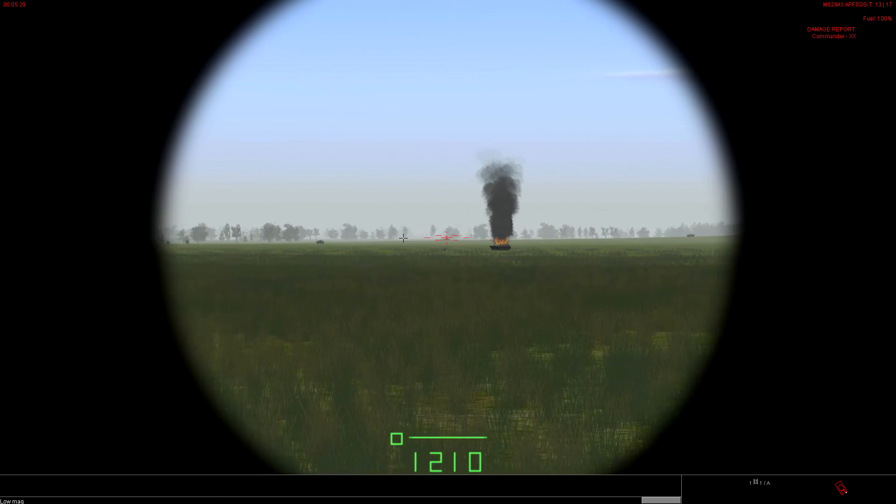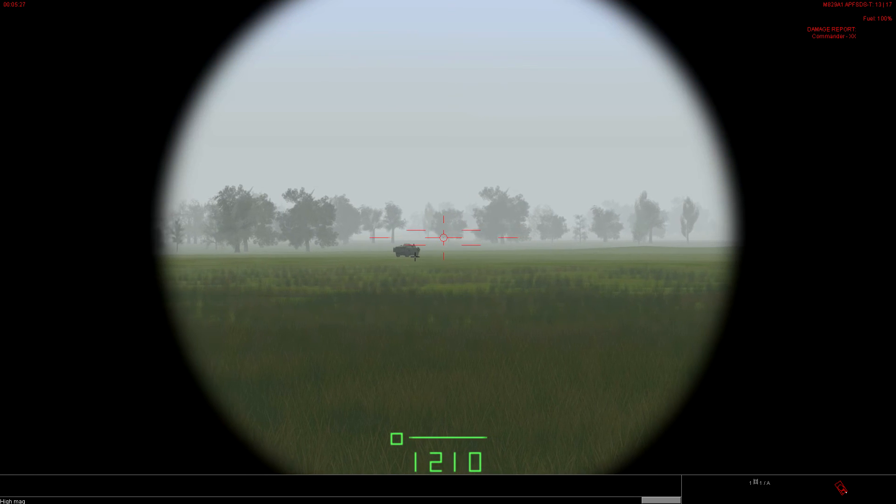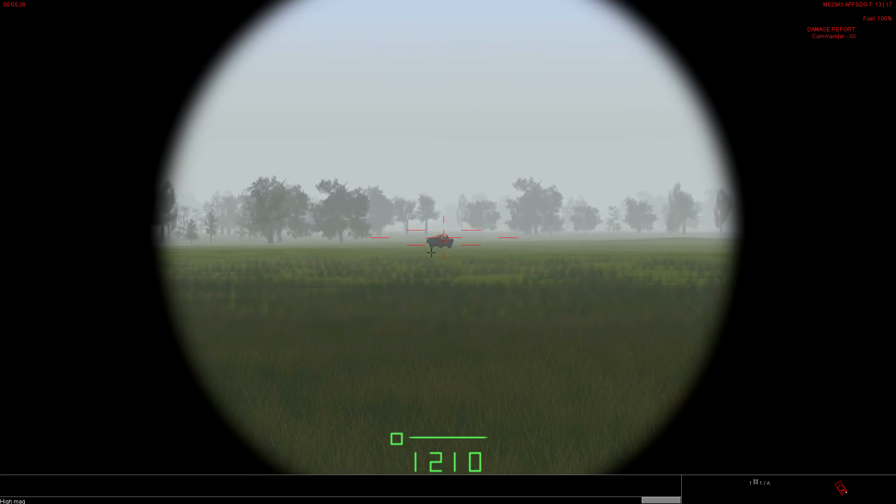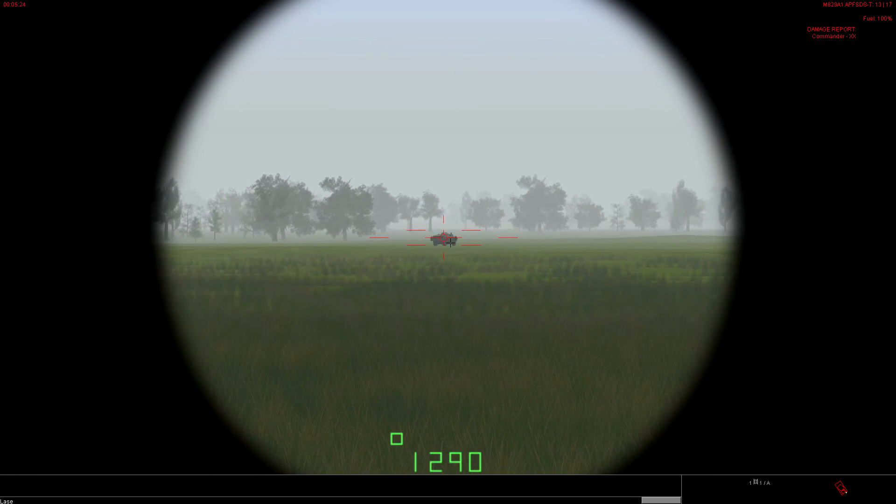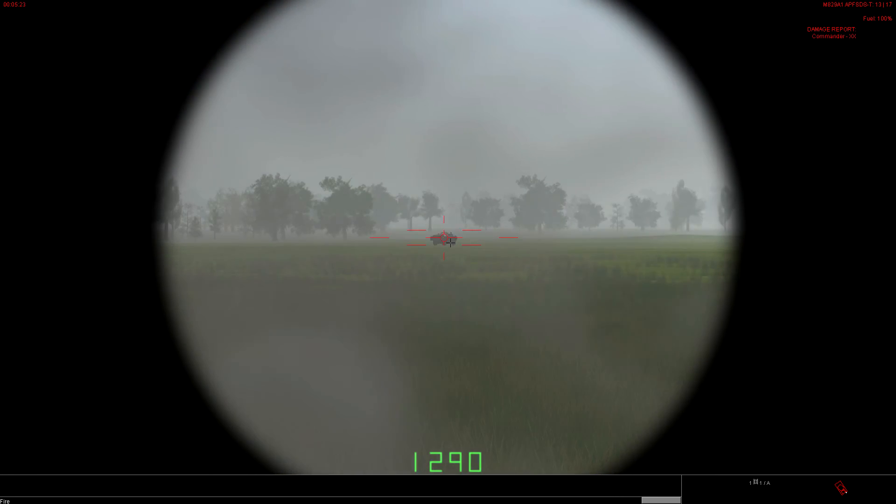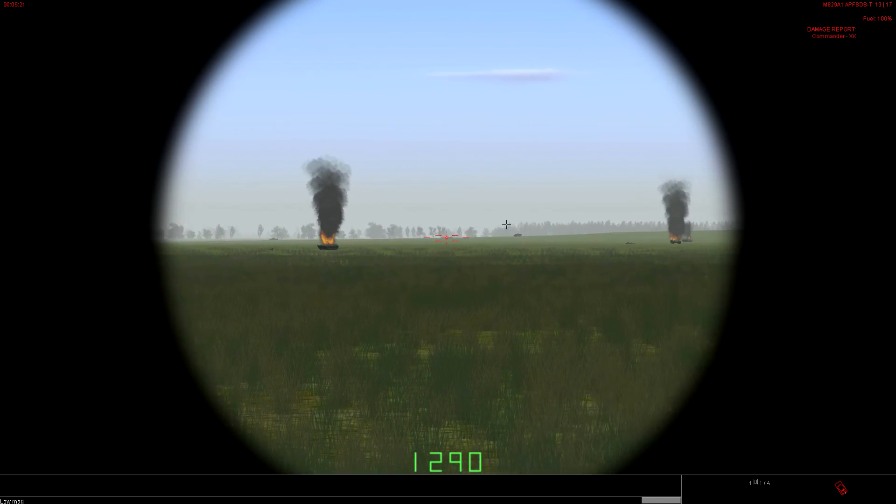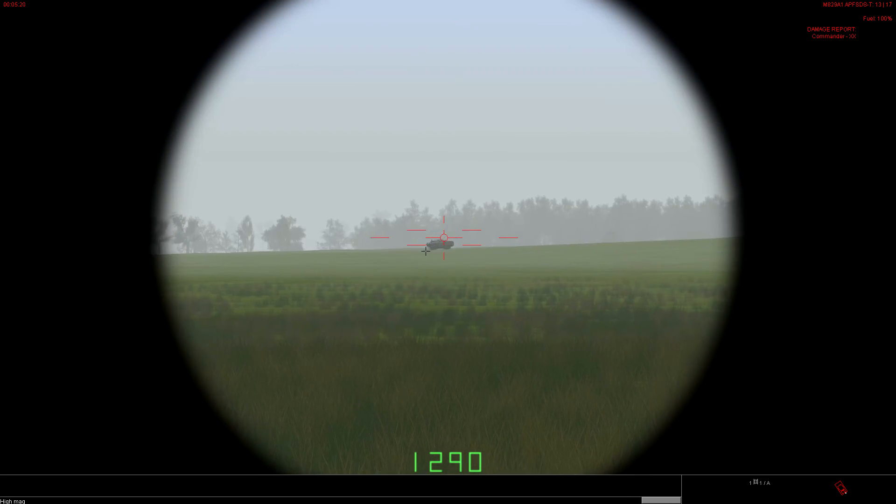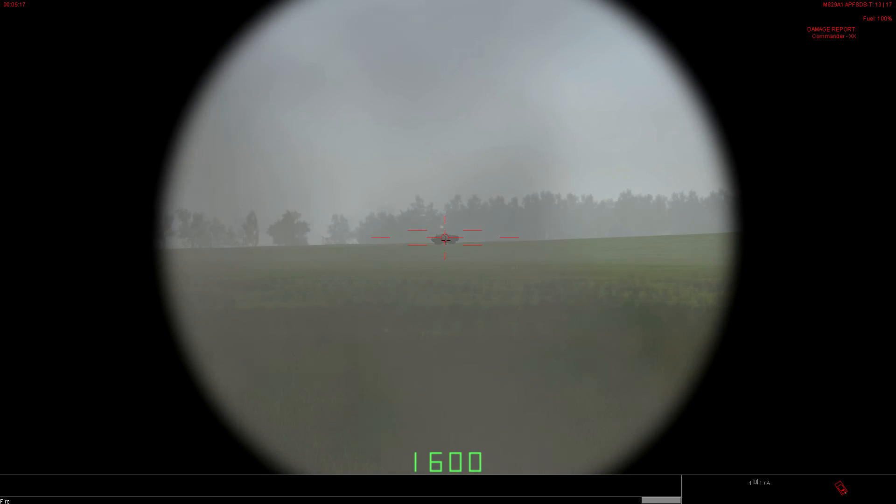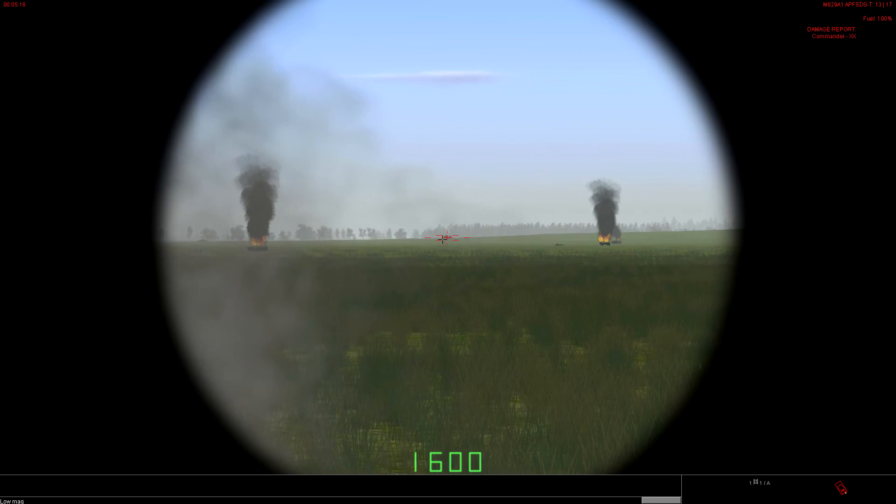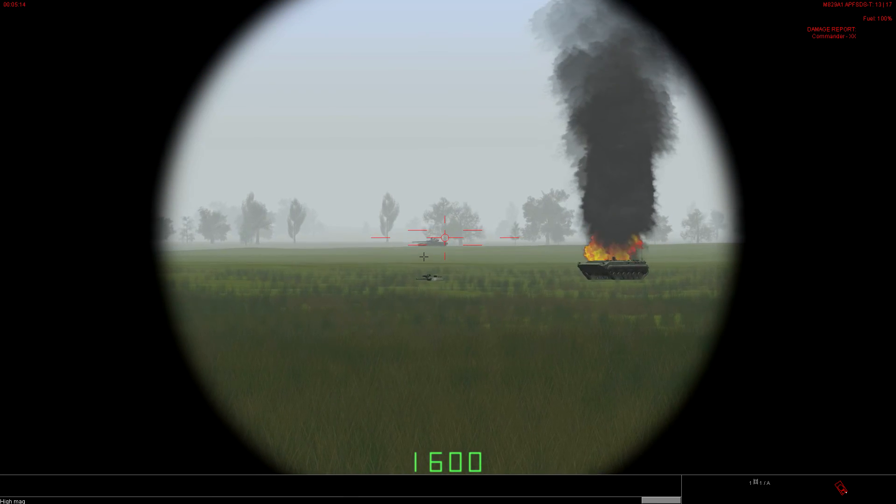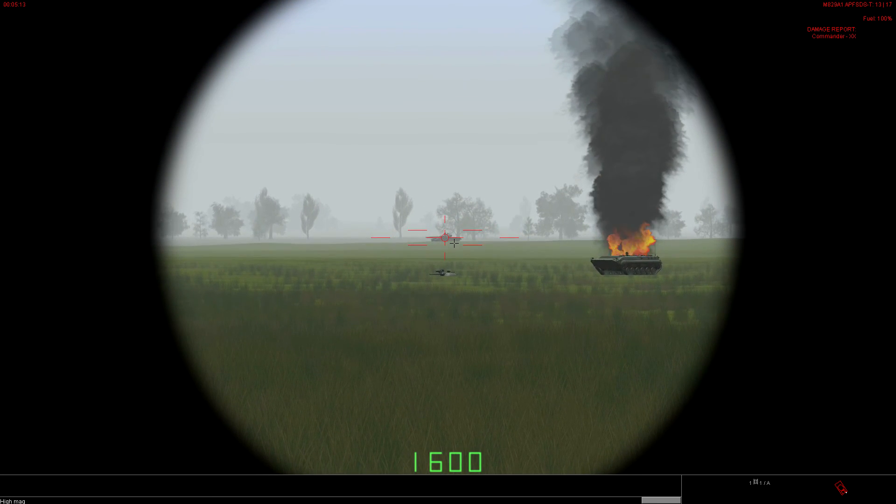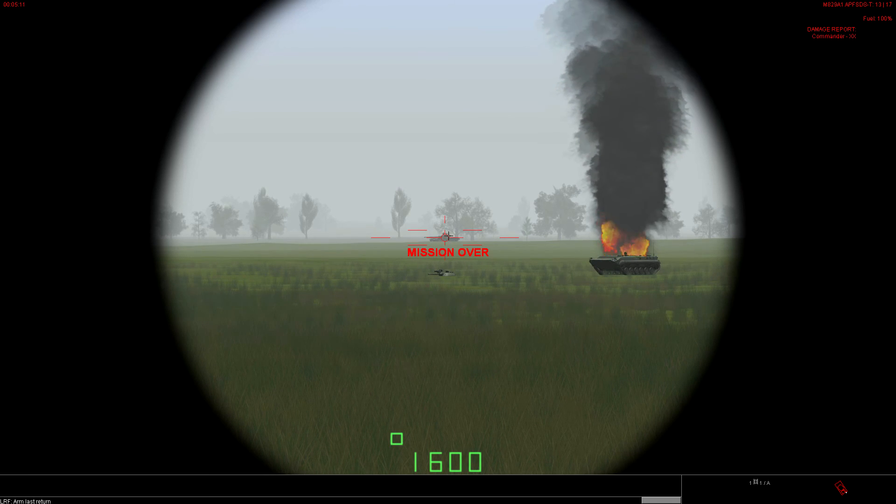I think that was everybody. Did we kill everybody? We'll make sure here. Kill. Put a couple more rounds into people here. Just to make sure so the mission ends. Put another one into this guy. Mission over. There we go.